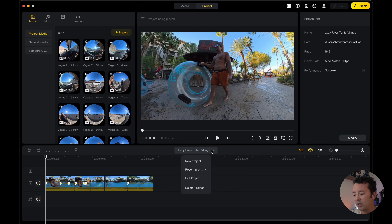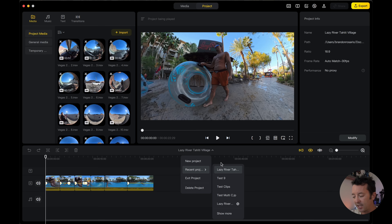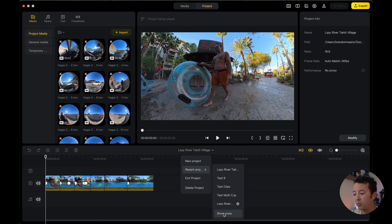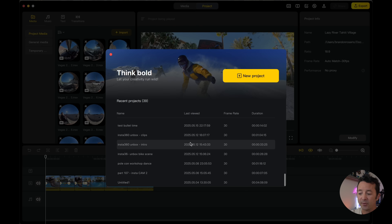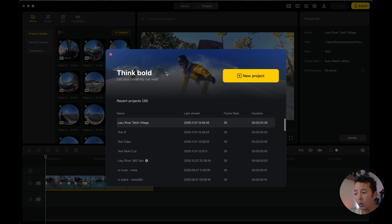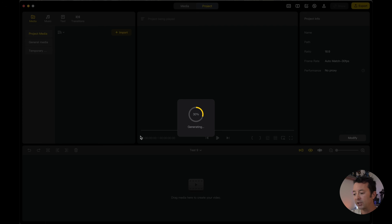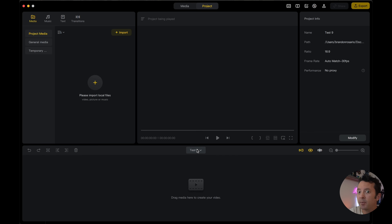It doesn't give you a lot of ability to read the project names in that compact view, so if you need to go back a little bit deeper, all you have to do is click the 'show more' button and then you can go through your entire library of 360 files you've been working on, or start a new project from scratch. It's a small touch but why should you ever have to leave the app to start a new project or jump between them? They finally got that fixed.